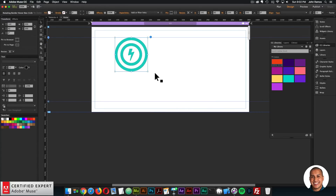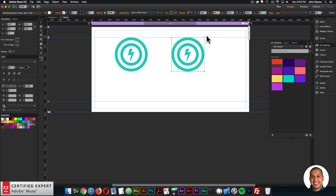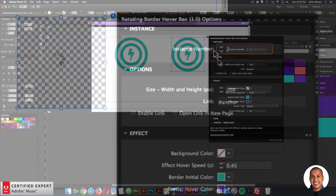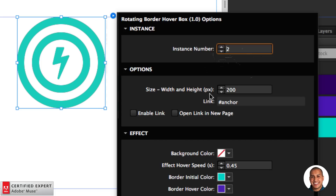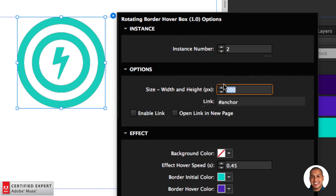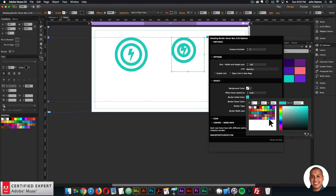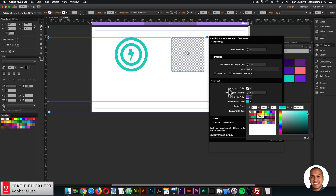For external links use HTTP or HTTPS followed by your URL. For anchor points use a hashtag and the anchor name. You do want to change the instance number if you have different styling for each icon. If widgets share an instance number, make sure the enable link option is consistent — having the same instance number with one link enabled and one disabled will disable the link for both.